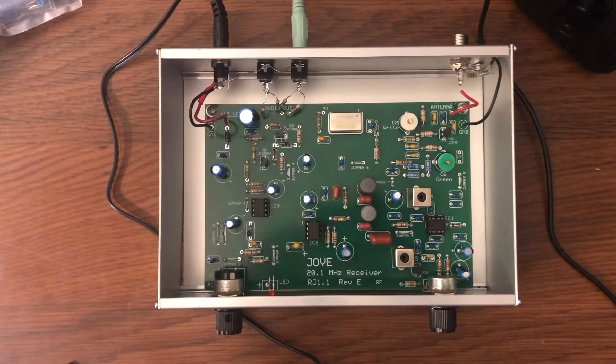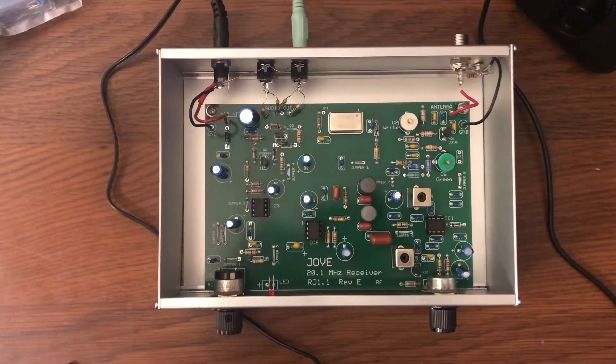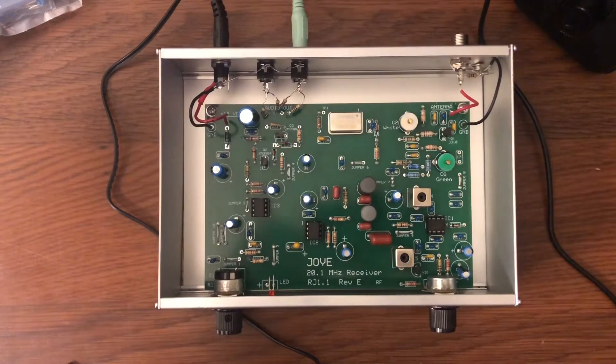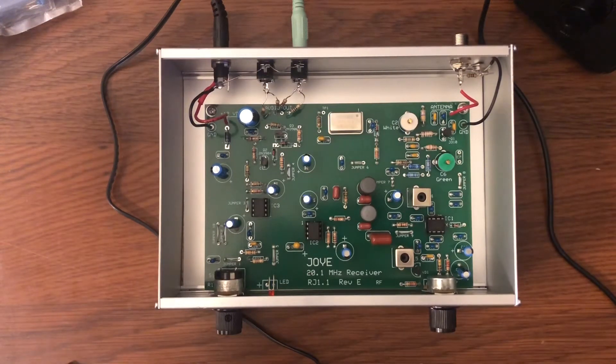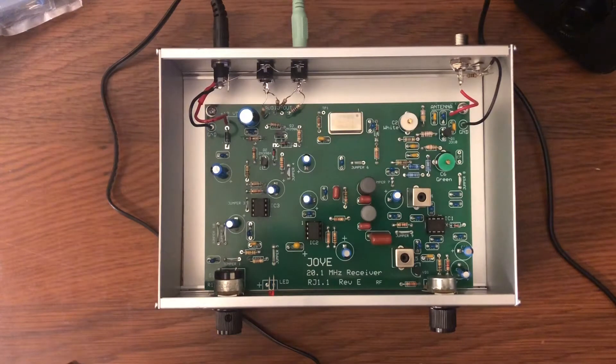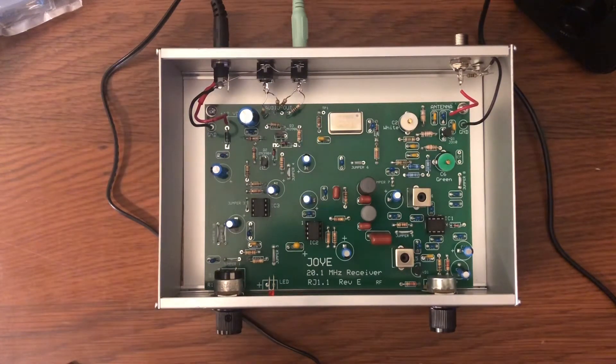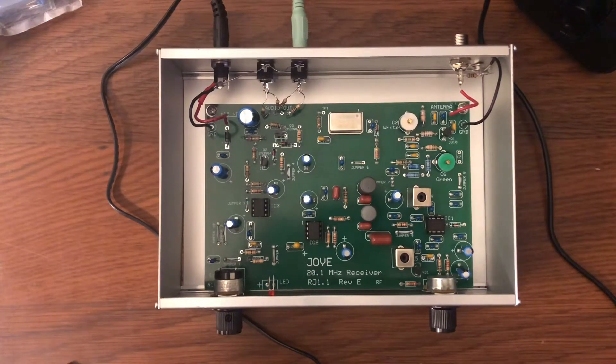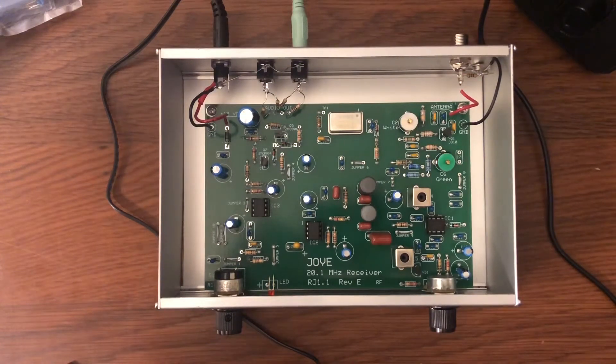This video will show how to tune the Jove receiver. The Jove receiver is a radio receiver designed to amplify radio waves from the vicinity of Jupiter. It sounds crazy, but Jupiter in conjunction with Io makes radio waves at 20.1 megahertz.